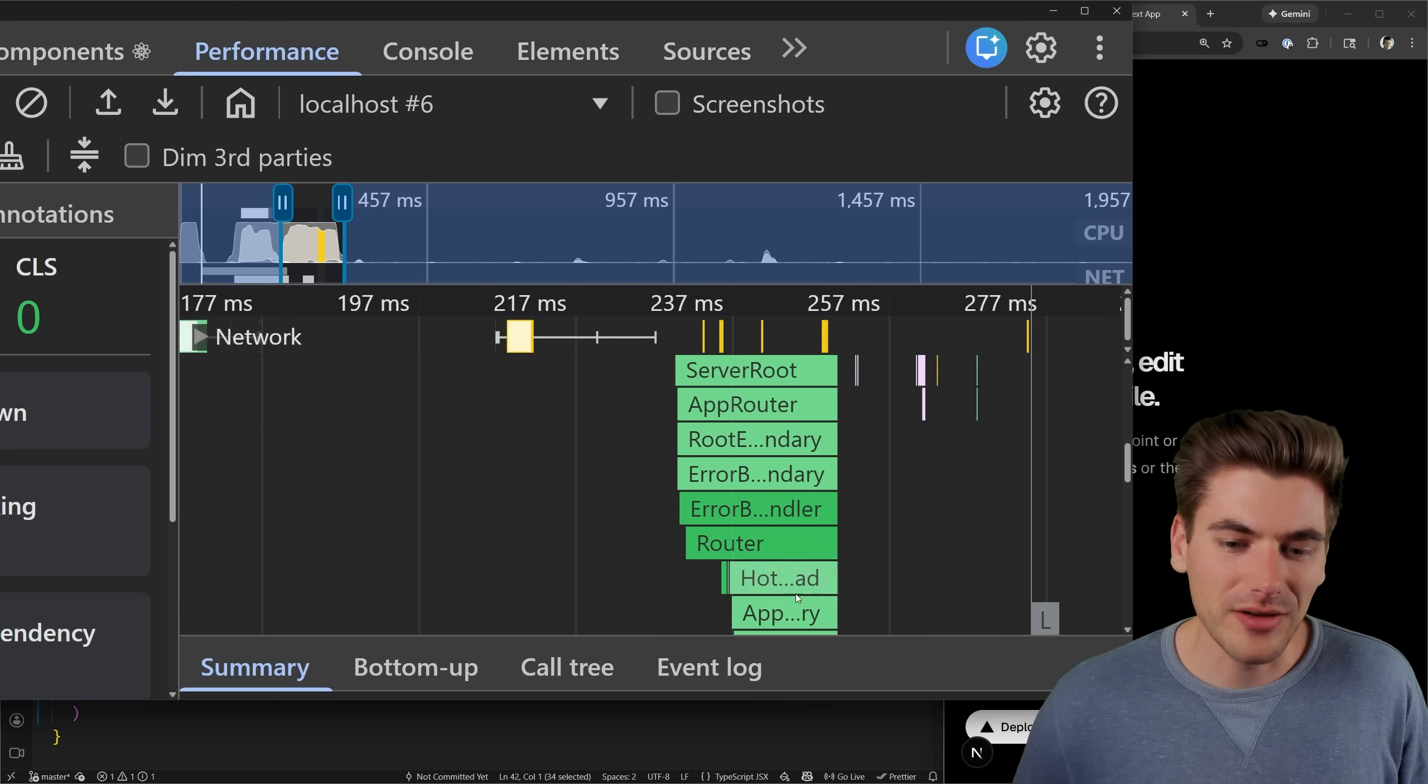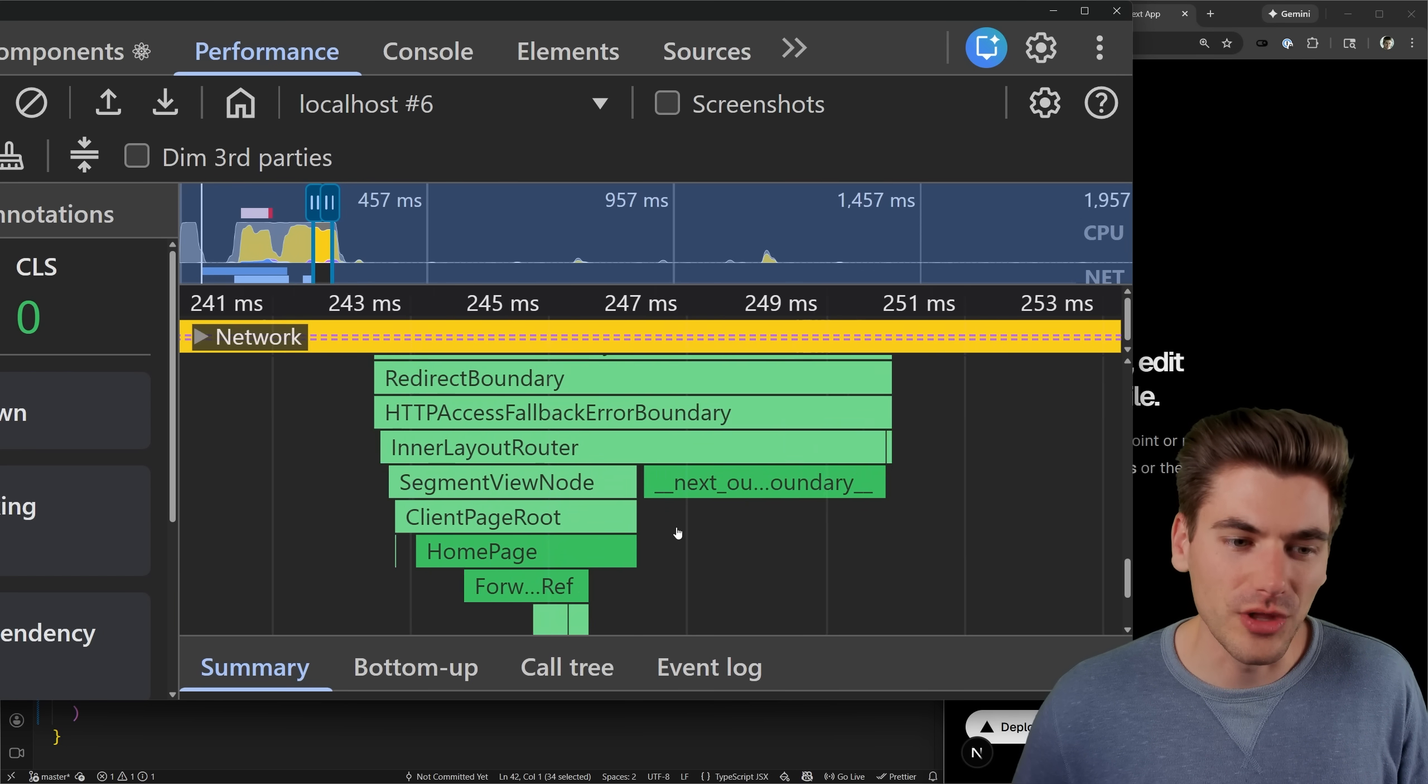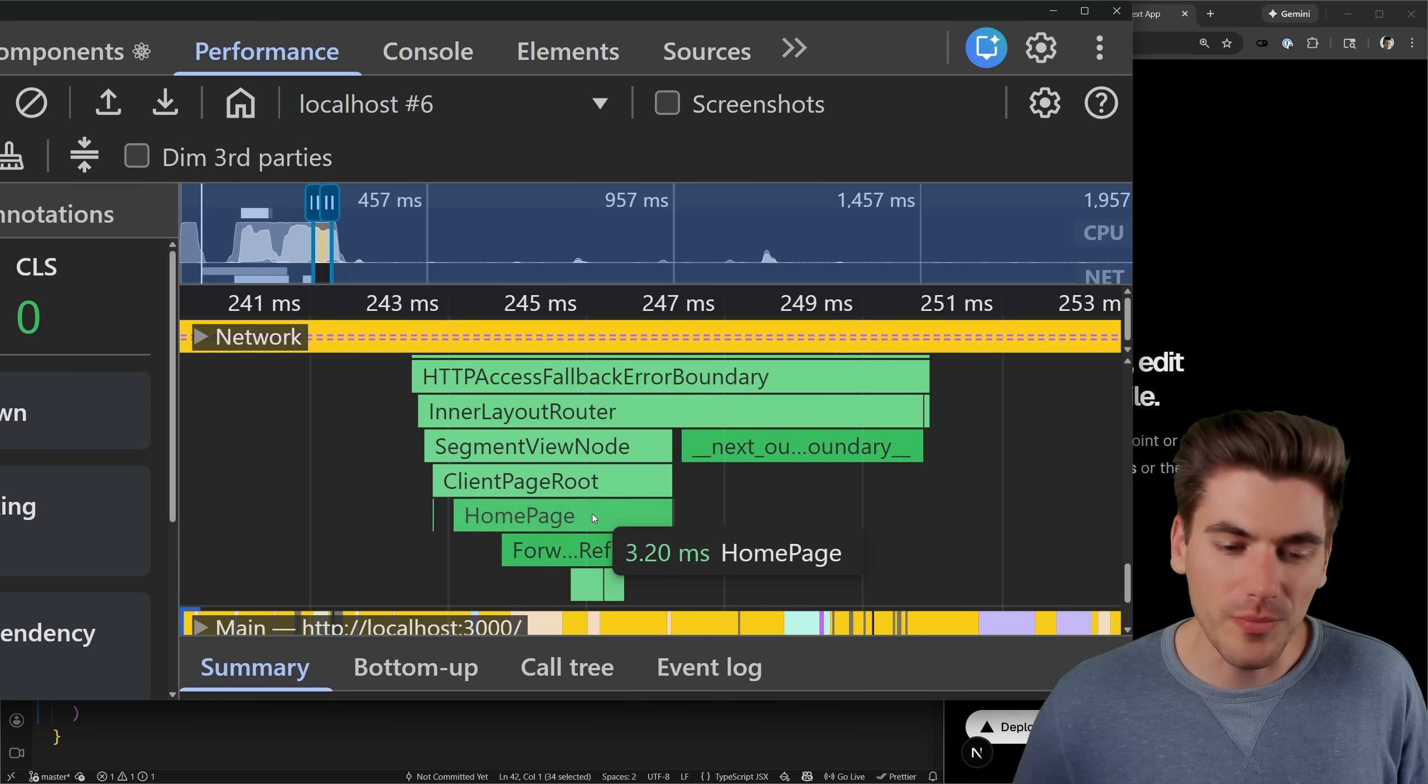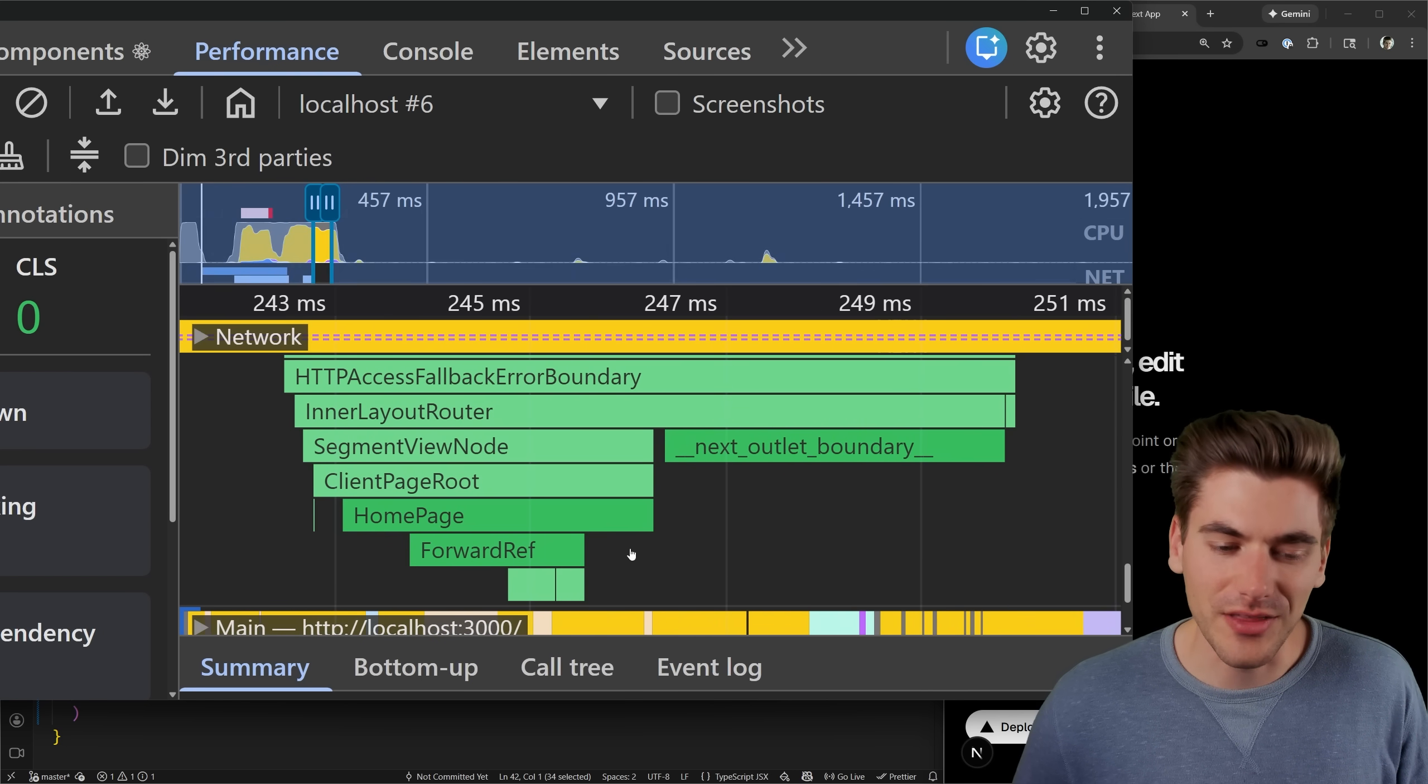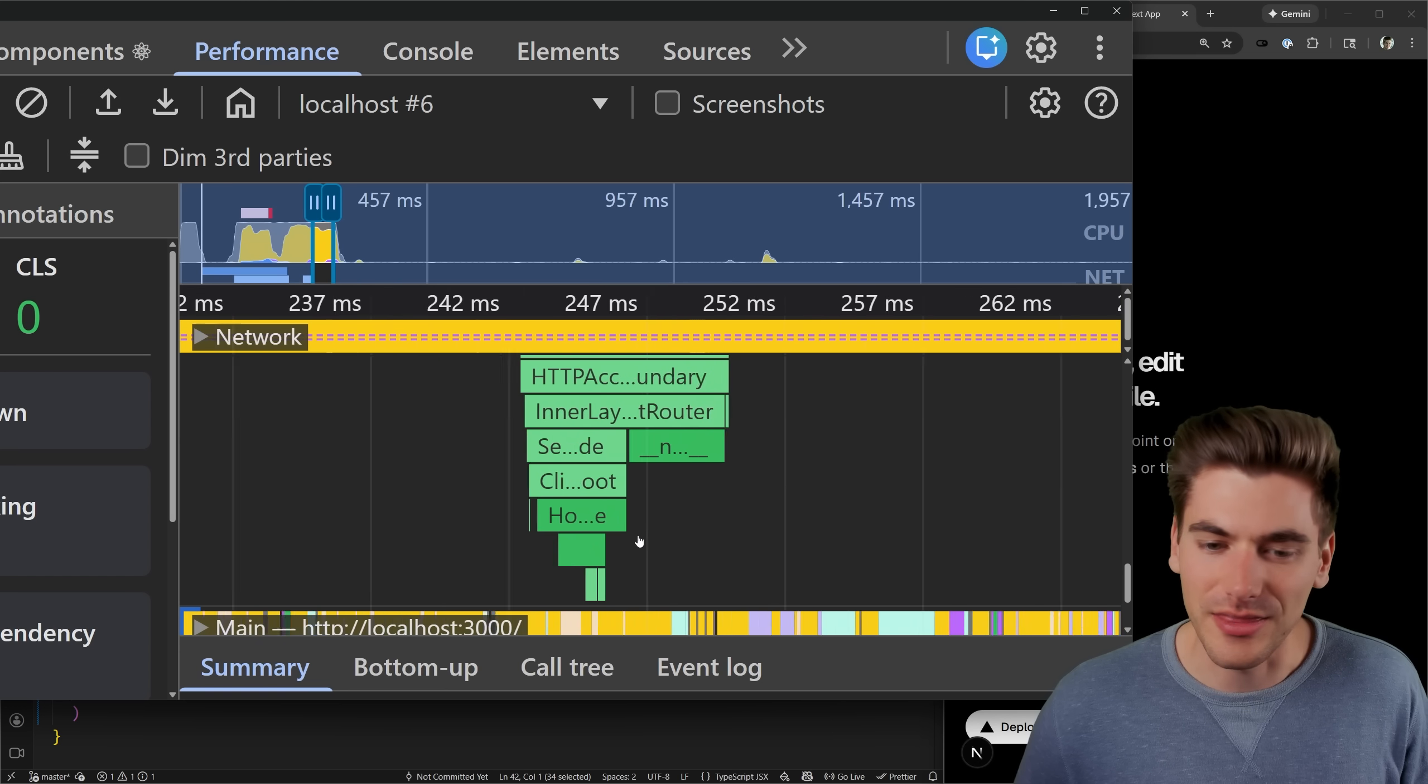If we scroll down into this component section at the very bottom, you'll notice here, the homepage is here, but there's nothing else. There's no secondary component or anything. What's happening if we scroll all the way back up to the timing section.